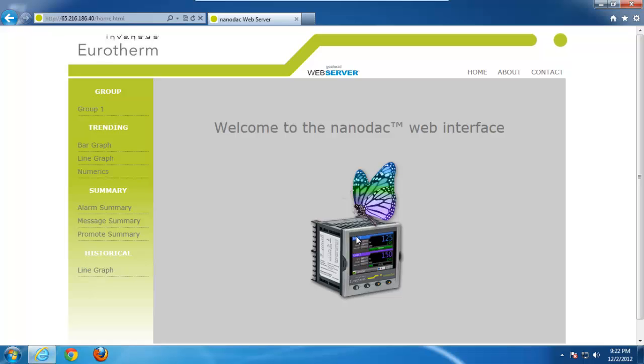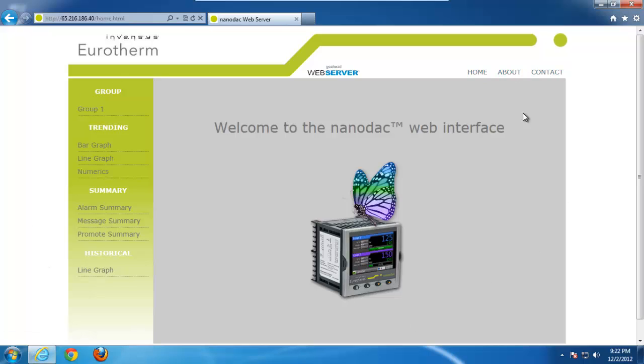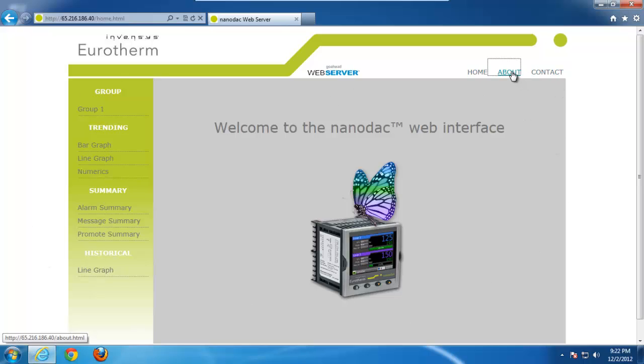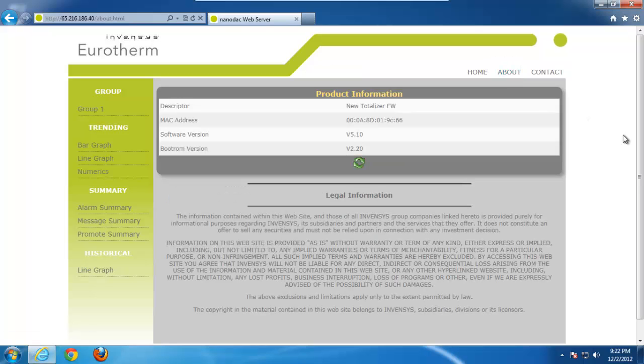So there's a couple things we can talk about here, and I'm just going to go through this quickly. Starting at the very top, we've got a home, about, and contact links. The home link is what you're looking at right now. When I click on the about link, it gives you information pertaining to the NanoDAC you're connected to, such as the scripter, MAC address, software version, and boot ROM version.